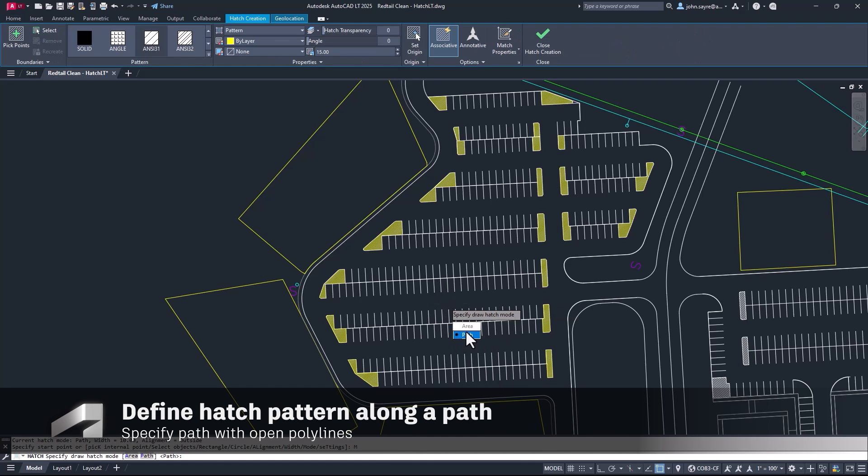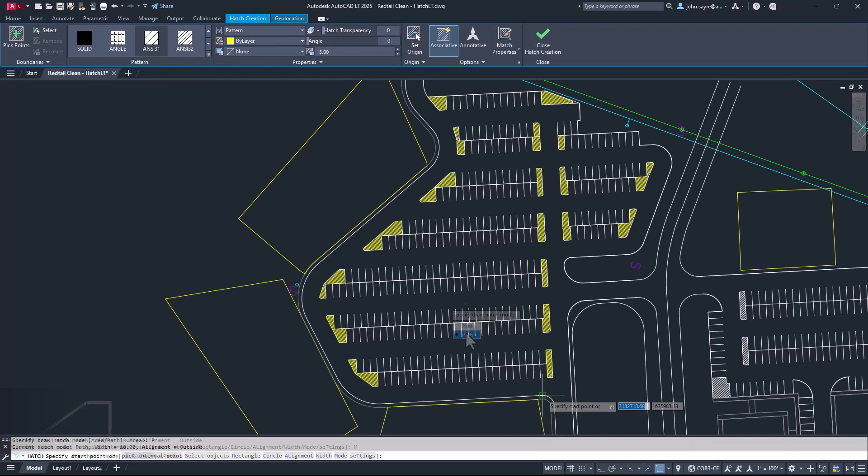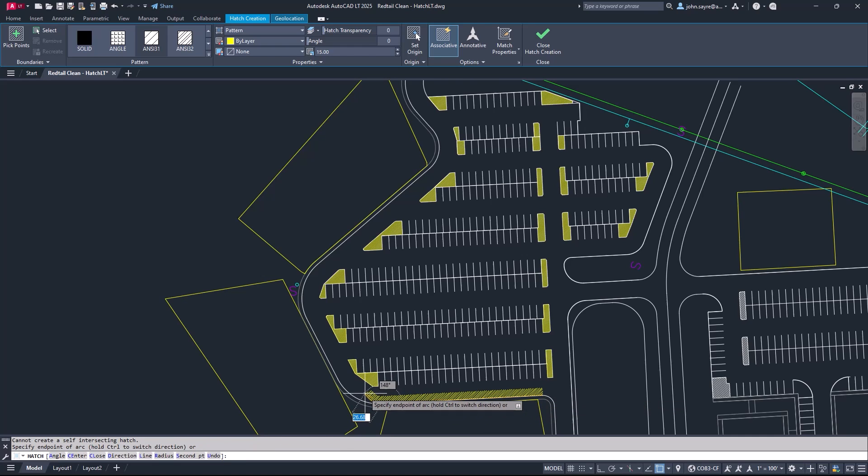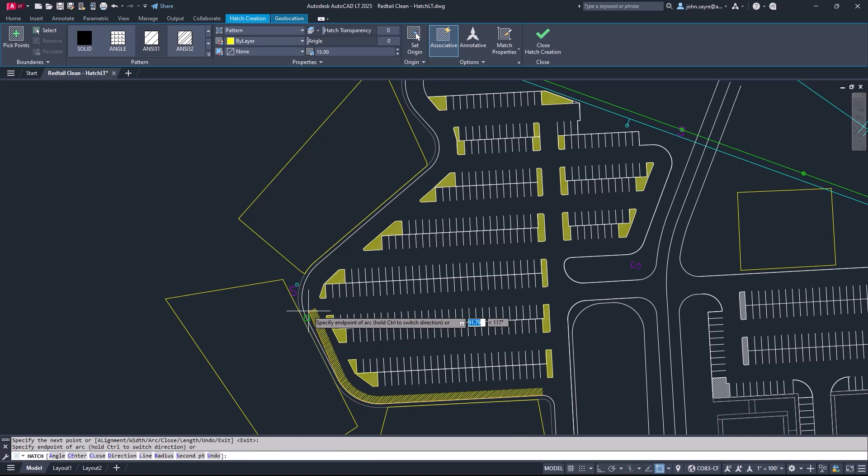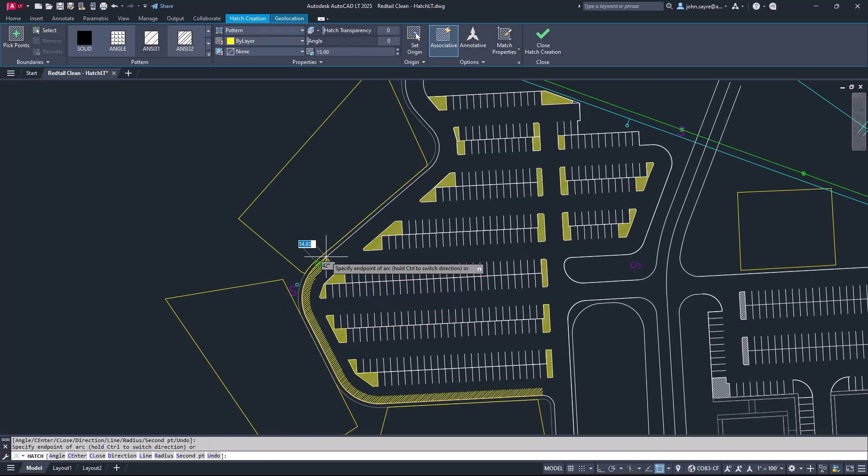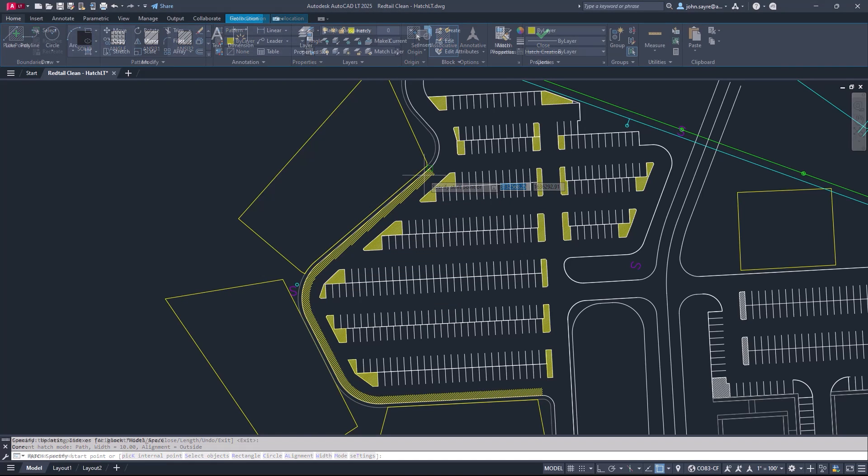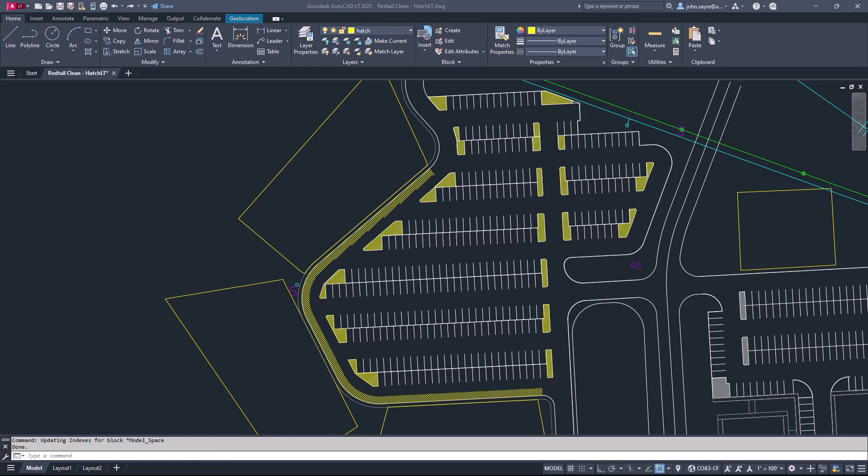In addition to filling boundaries of newly defined shapes, you can now use open polylines to create hatch textures along paths using a specified width, further extending and streamlining the ability to use Hatch to create highlights and improve readability in your drawings.